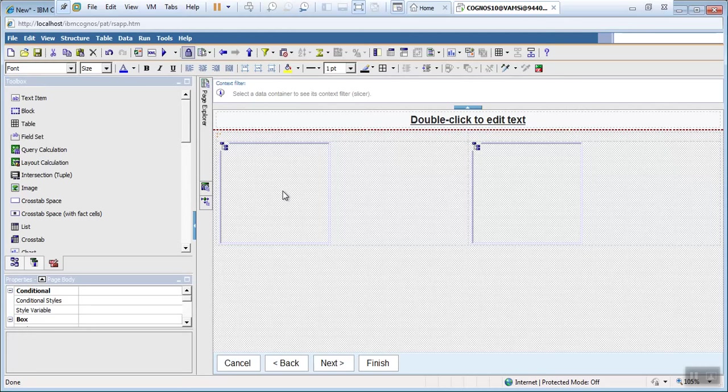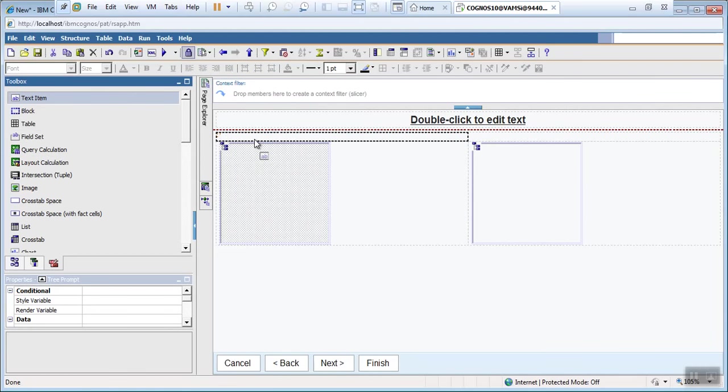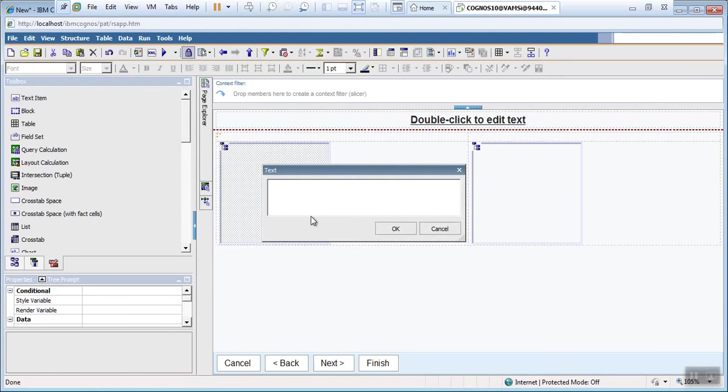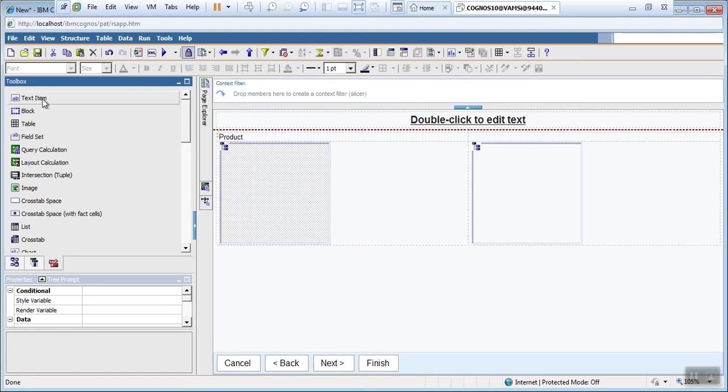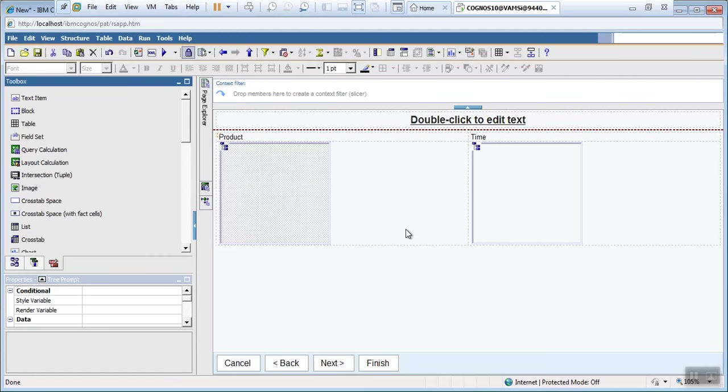Let's give the name of this tree prompt here. Drag this one for product. Let's take this name as time. Now our report is ready as well as prompt also ready. Let's run the report and see the structure.